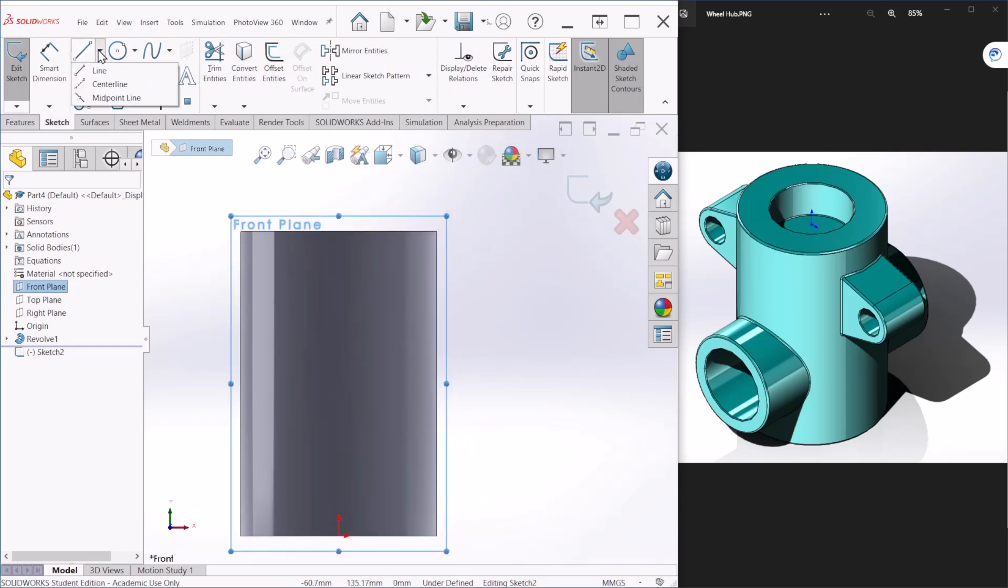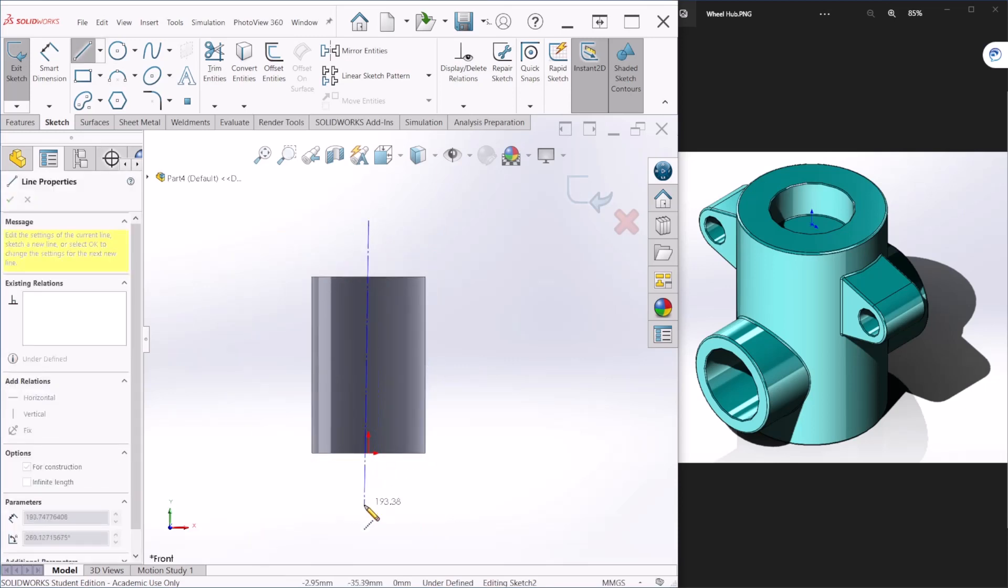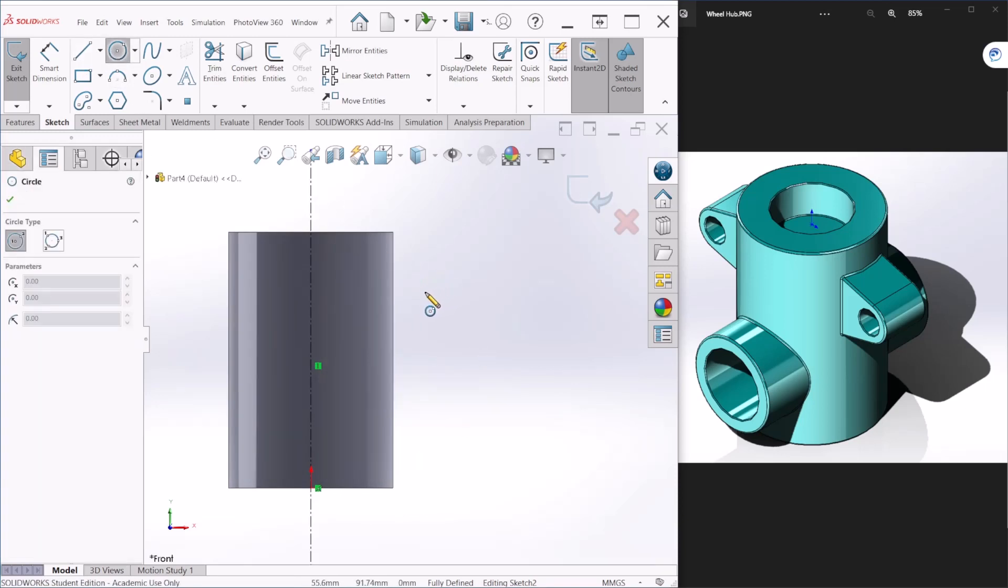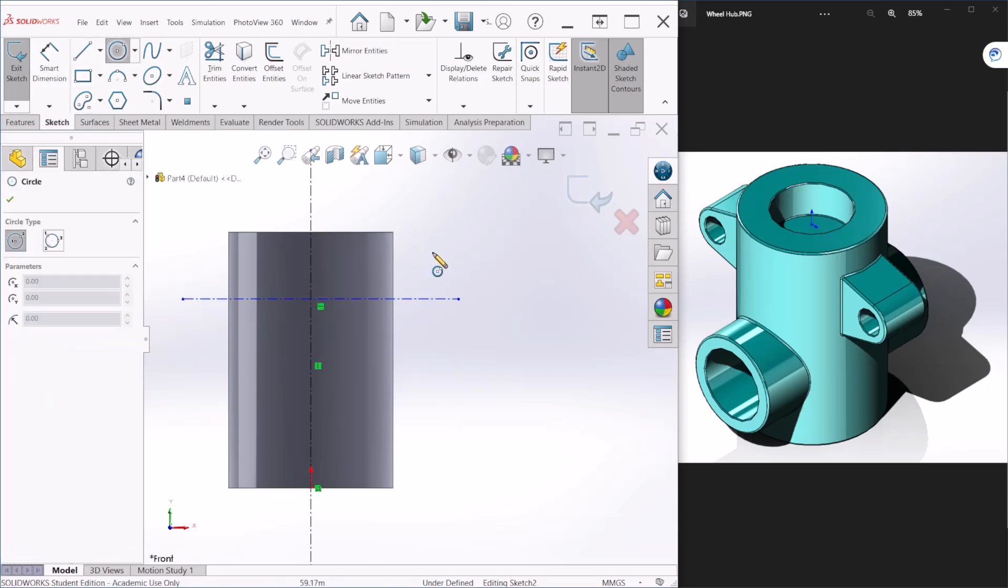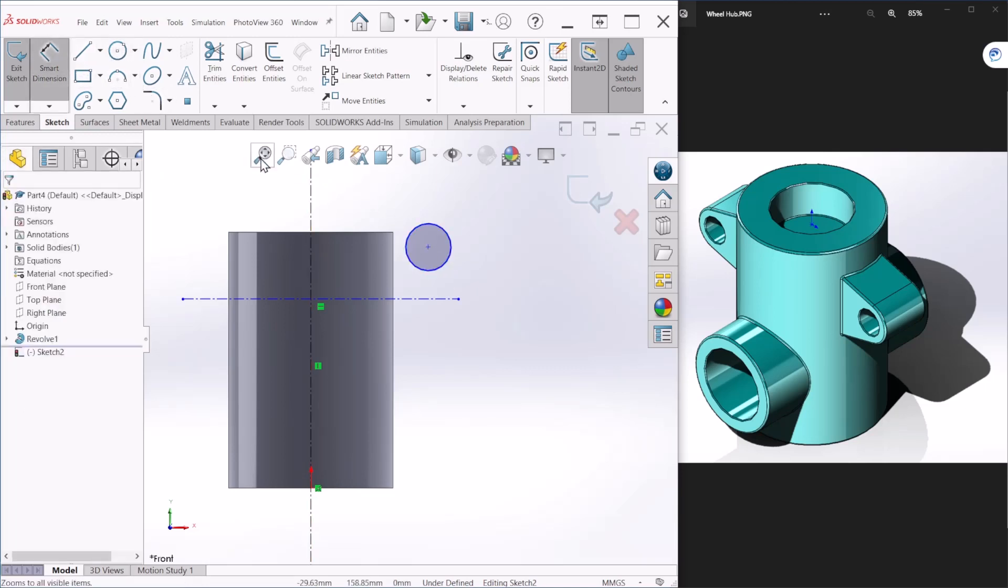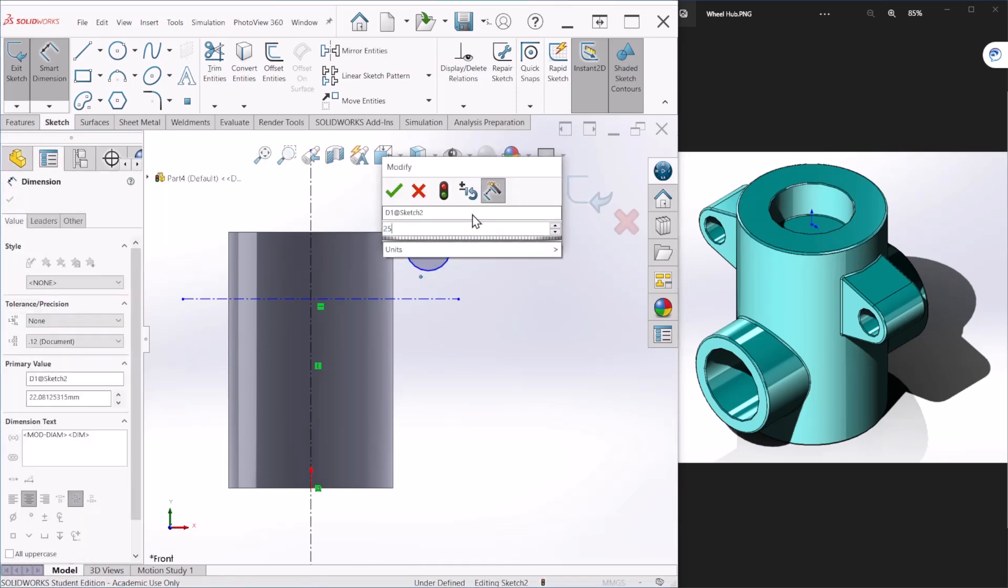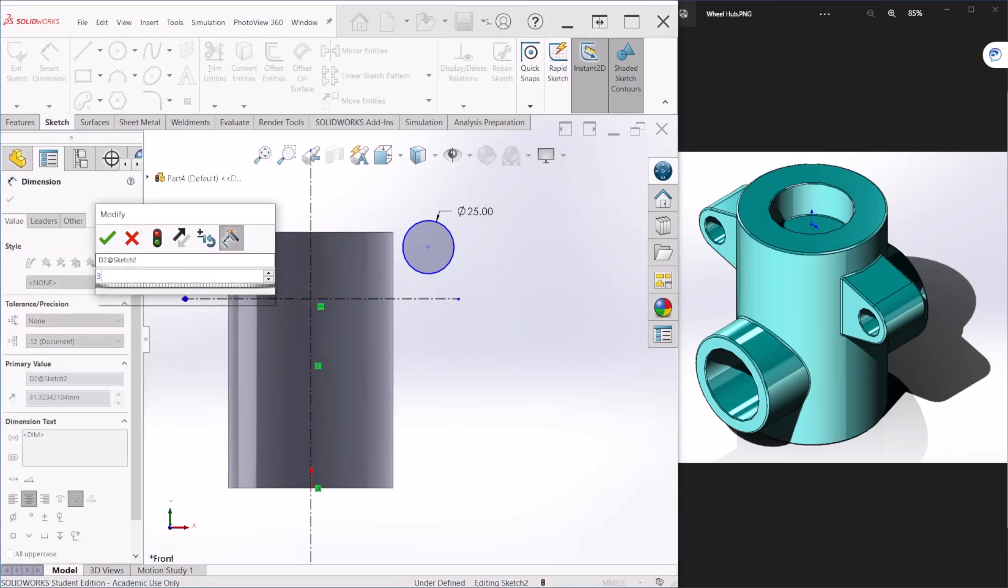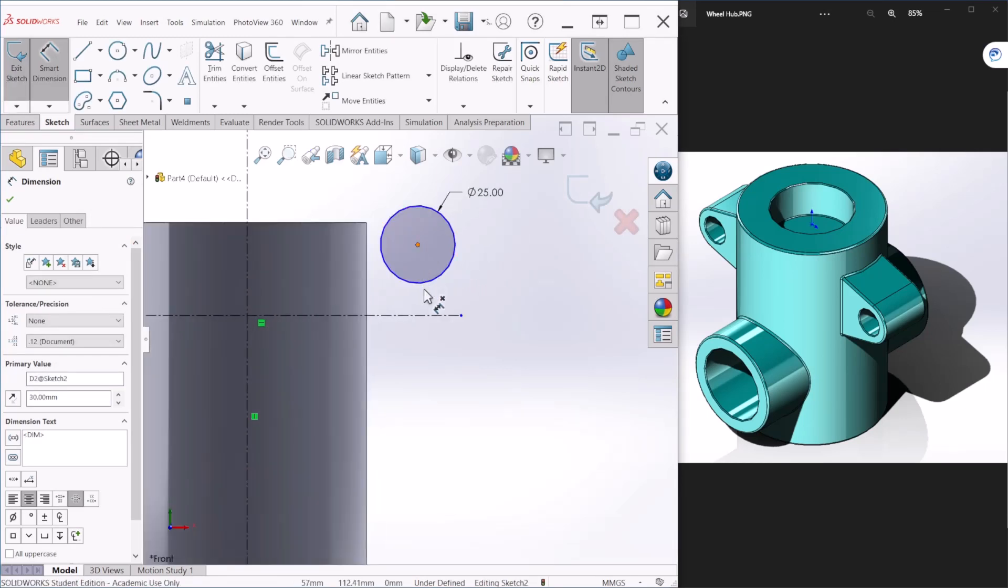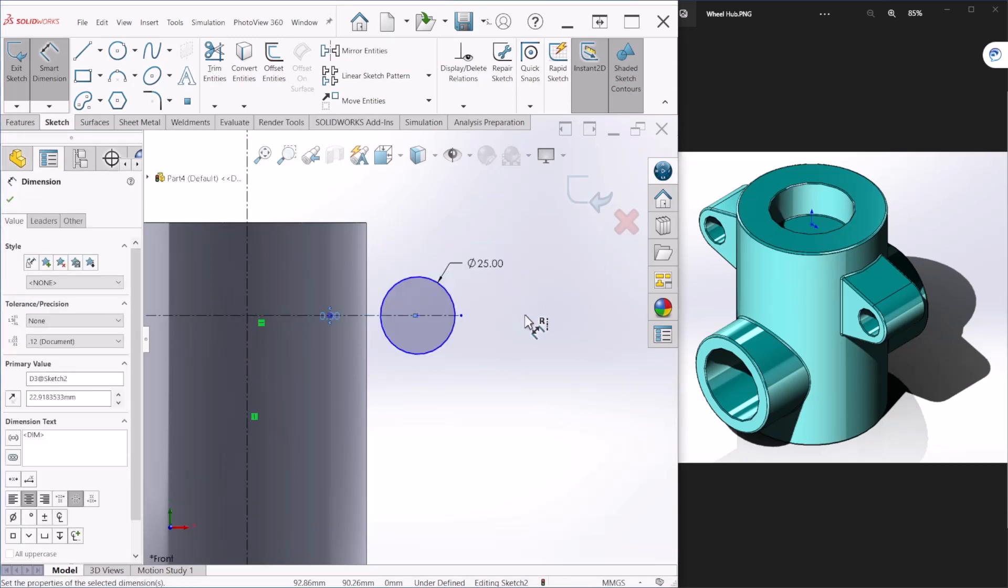So once we are here I'm just going to create a center line so I can use that for reference. And I'm going to create, you know what, let me create another center line here. And let's create a circle, this is going to be 25 in diameter. Let me dimension this distance here and this is going to be 30. I'm going to make this distance equal to zero so it can be at the center.